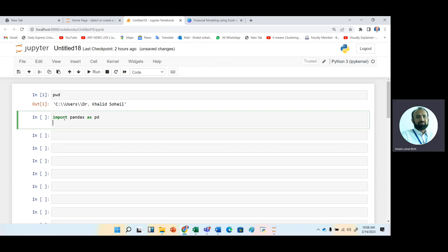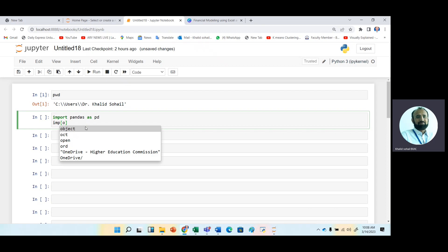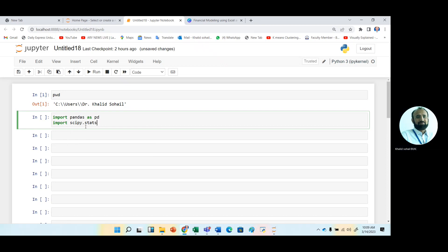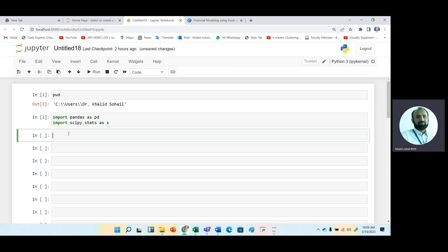We can use different libraries to calculate measures of association and normality tests. Fortunately, we have the scipy library for this purpose. We import it as: import scipy.stats as s.